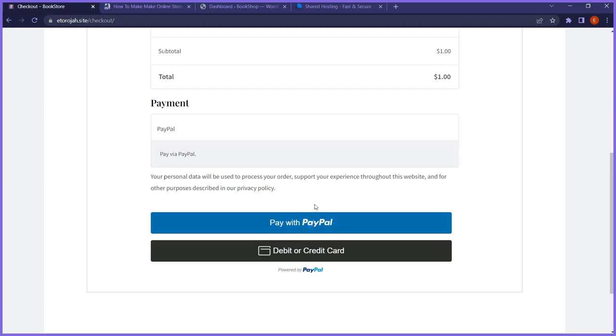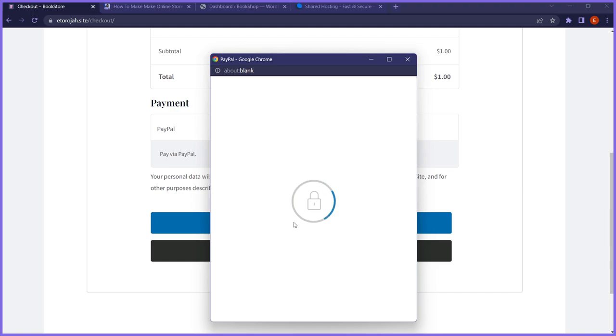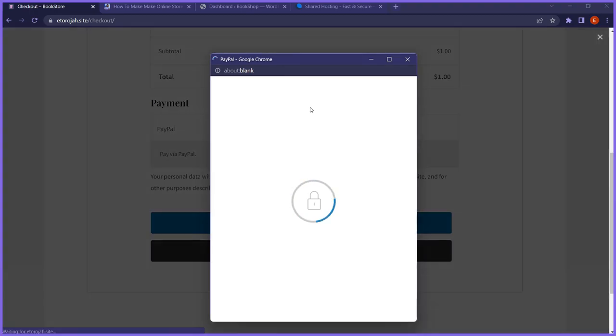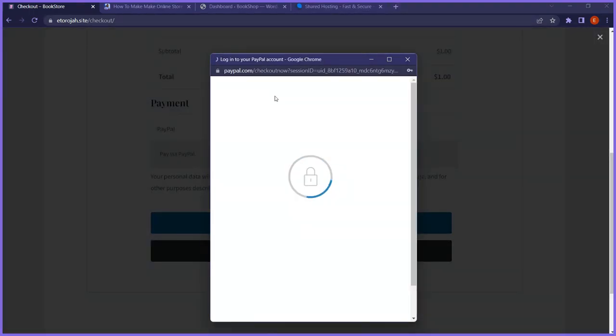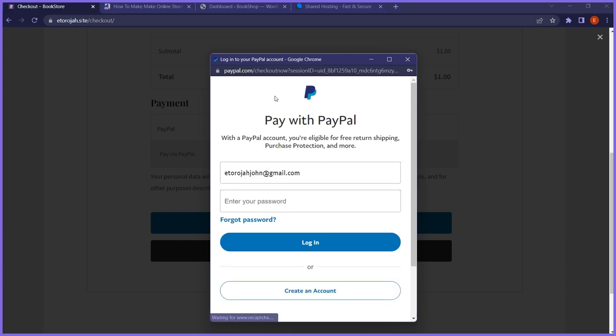If I click on the PayPal button, it brings up a popup page where I log in to my PayPal account and make a transaction.